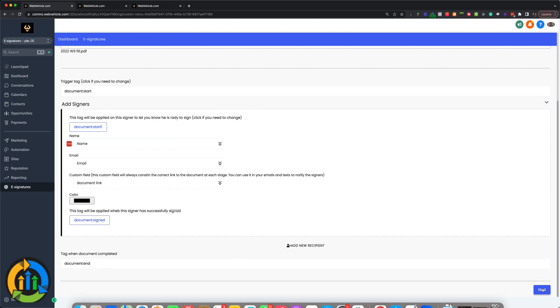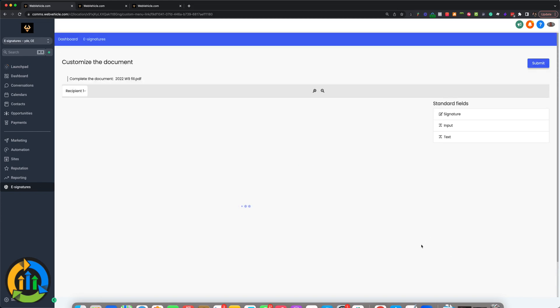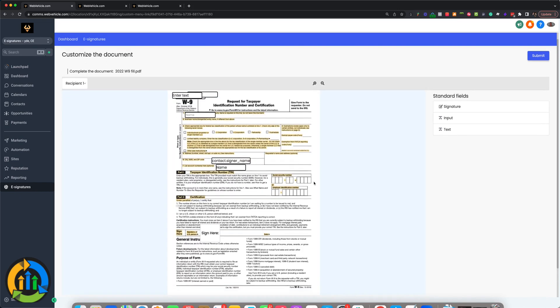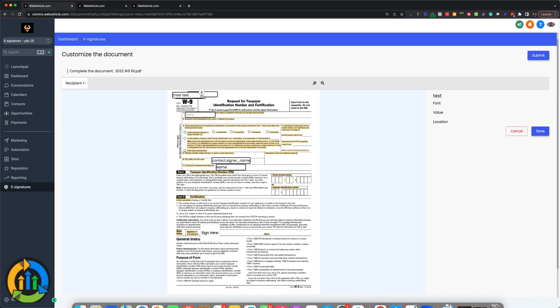But in this case, we're just going to click next. Here is where you're going to add the standard fields for where you want them. So here I just have some extra text fields that I'm going to delete.